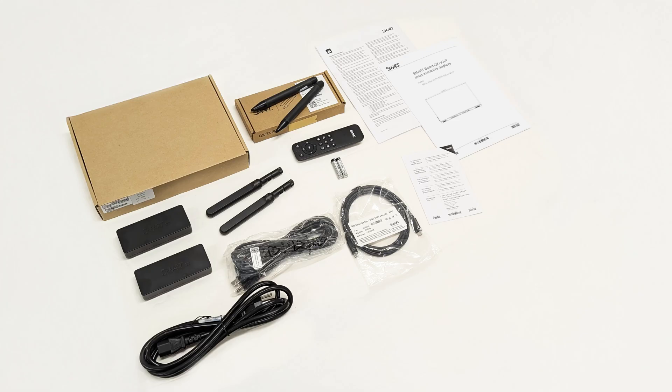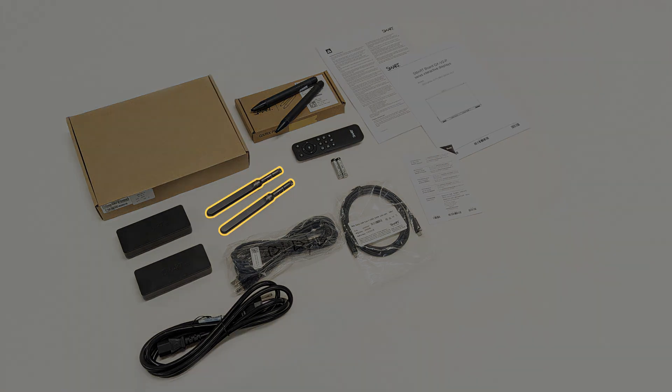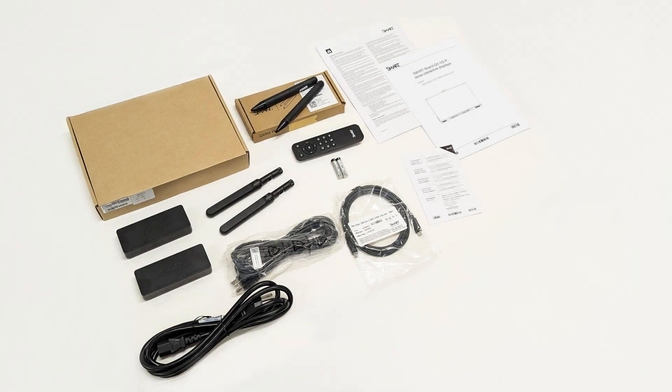The accessories box contains a variety of important accessories for the display, such as Wi-Fi antennas, pens, and the remote control. It's a good idea to keep all the accessories in one place, so you can find them easily as you install the display.